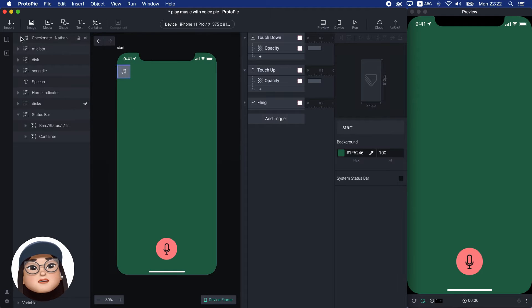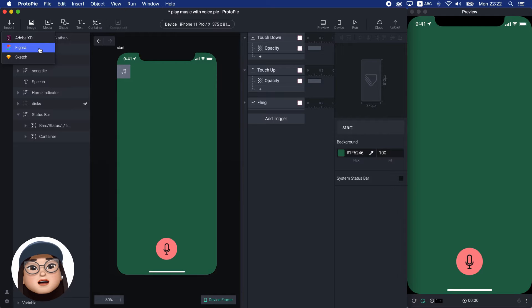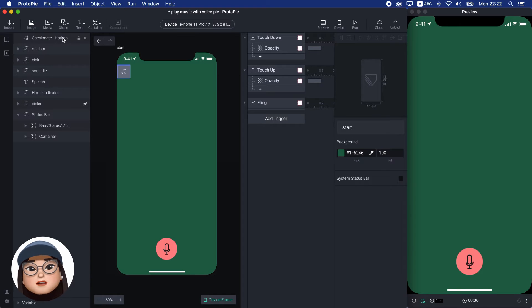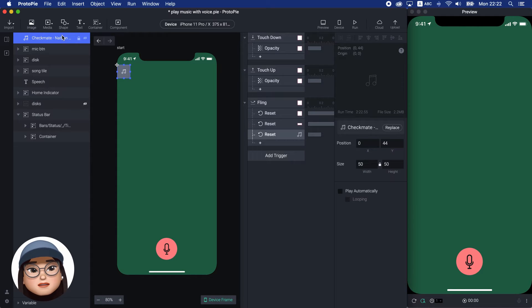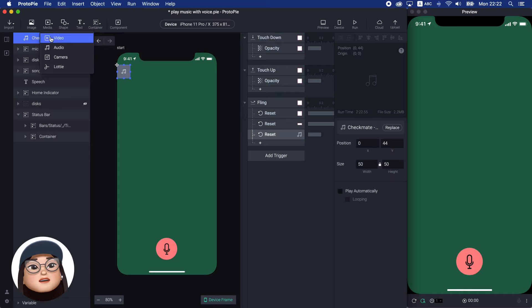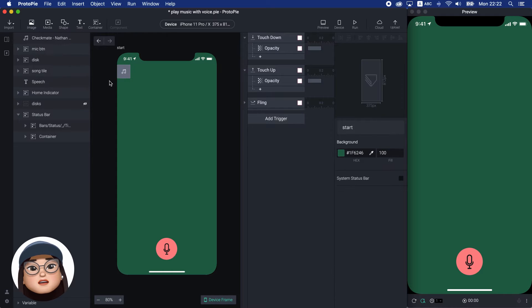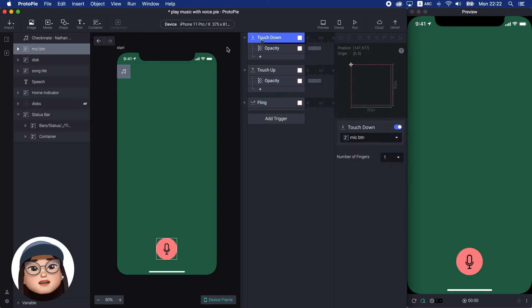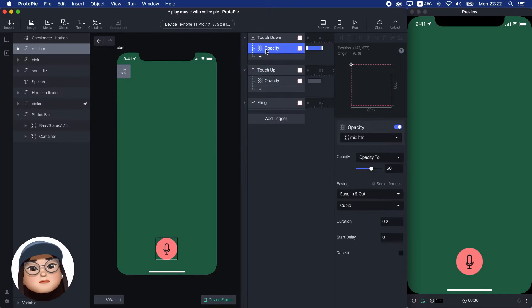I've already imported the design from Figma and replaced it with ProtoPie components. And I've already added the touchdown and up trigger for pressing effects.